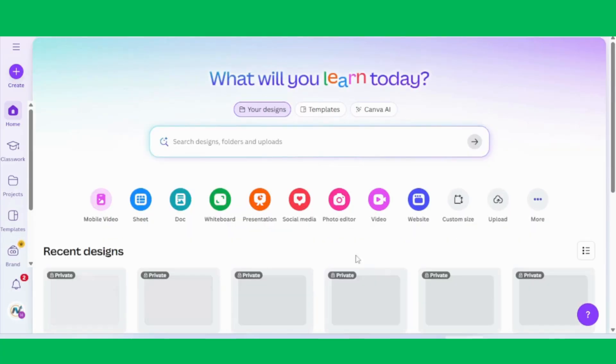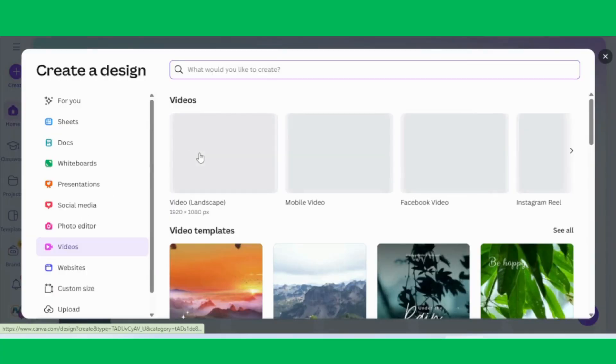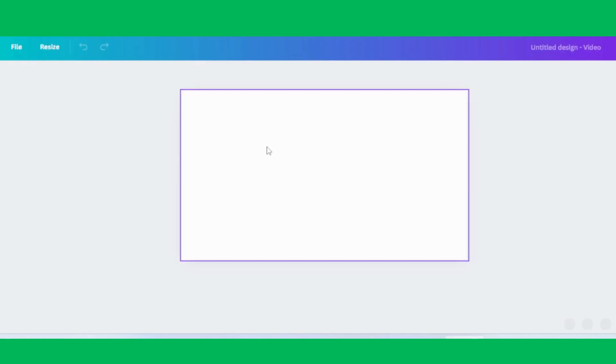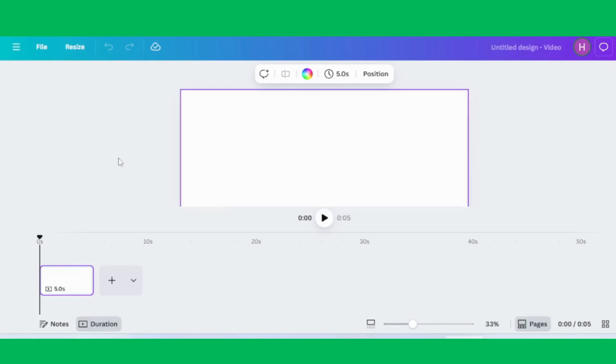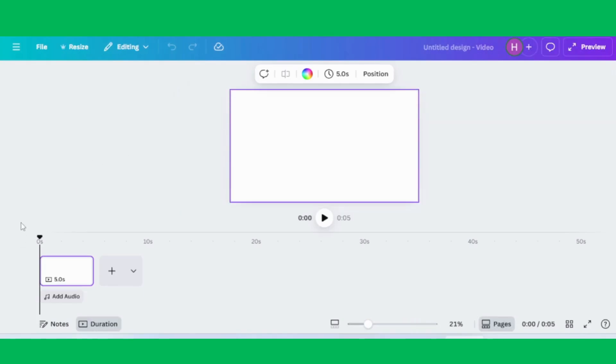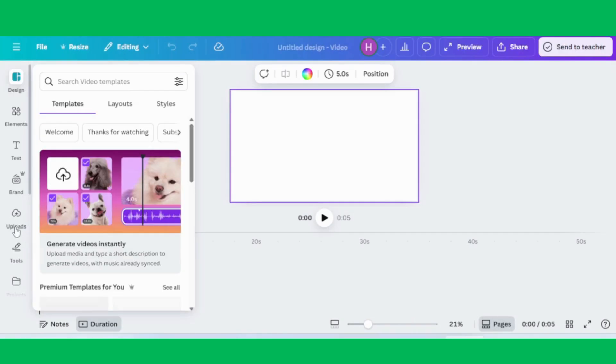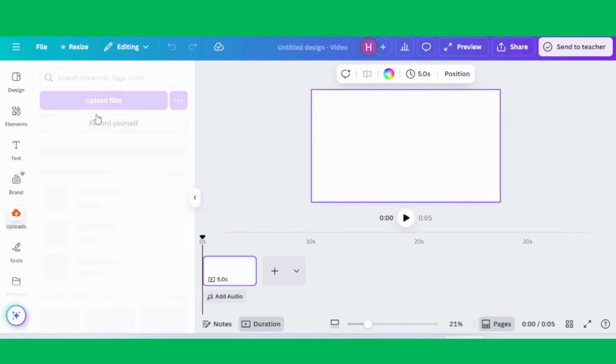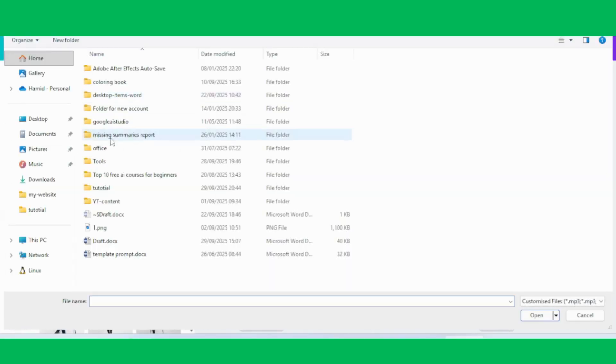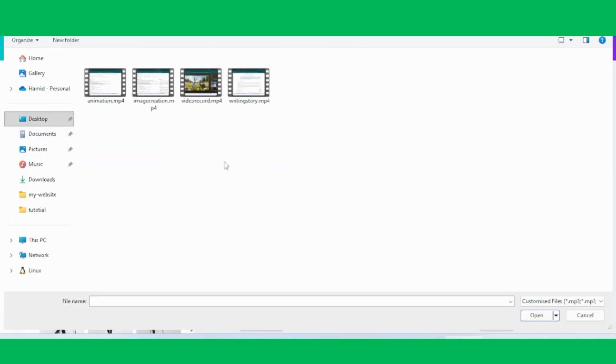Then, upload your voiceover audio and place it on the timeline. This will serve as the main narration of your story. Next, upload all your video clips one by one and arrange them in the correct order. Carefully trim any unnecessary parts and adjust the length of each clip so that the visuals perfectly match the narration. This part might take a little time, but remember, syncing audio and video is what makes your final animation look professional and engaging.